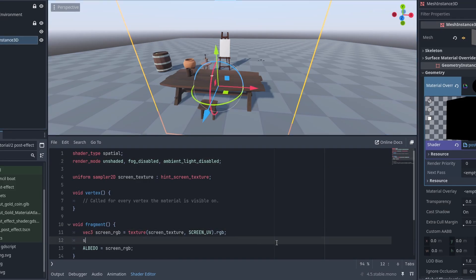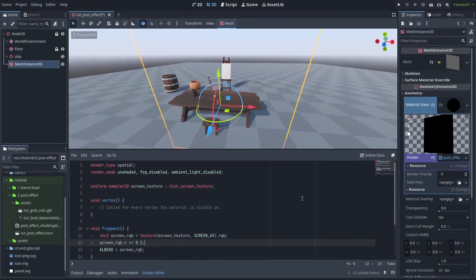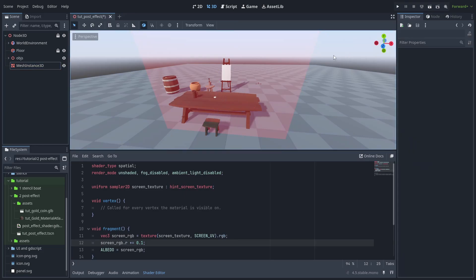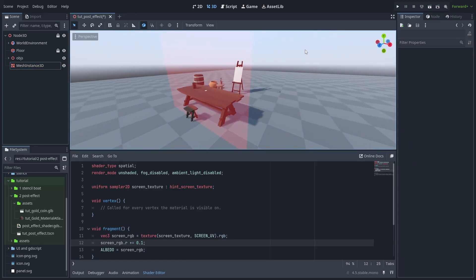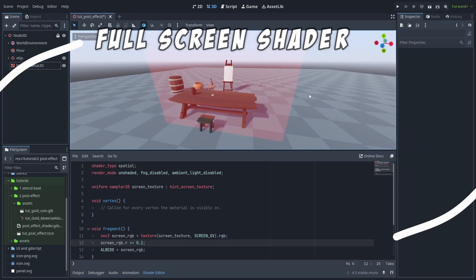So let's take the screen value and increase its red value. And that it is. A post-effect shader is nothing more than making changes over the final image. But what about using this effect over the whole screen?